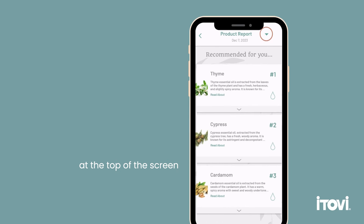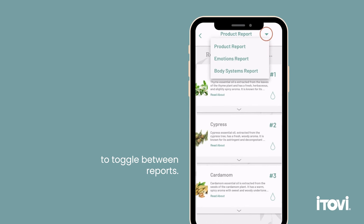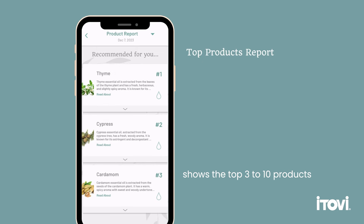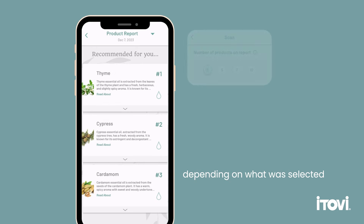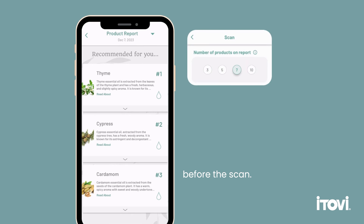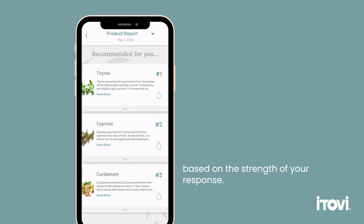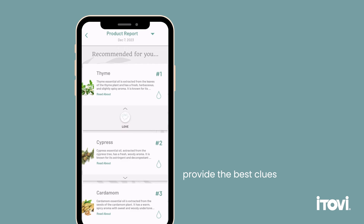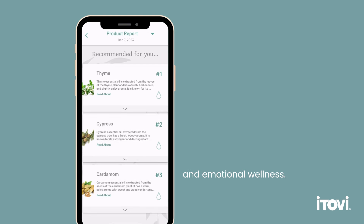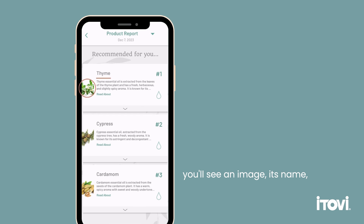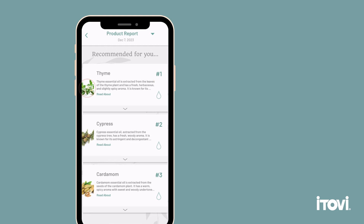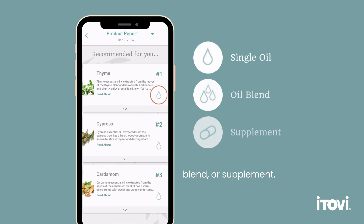There is also a drop down arrow at the top of the screen to toggle between reports. The product report shows the top three to ten products depending on what was selected before the scan. These products are ranked from high to low based on the strength of your response and provide the best clues to the state of your physical and emotional wellness. For each product, you'll see an image, its name, and to the left its ranking number in your scan report, plus a symbol indicating whether it is a single oil, oil blend, or supplement.